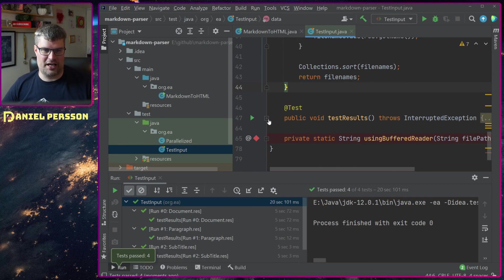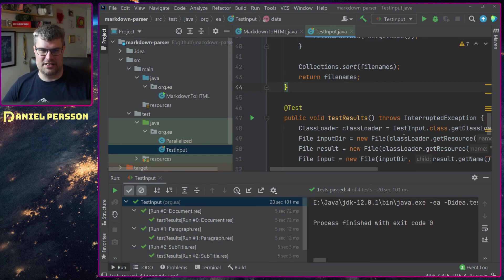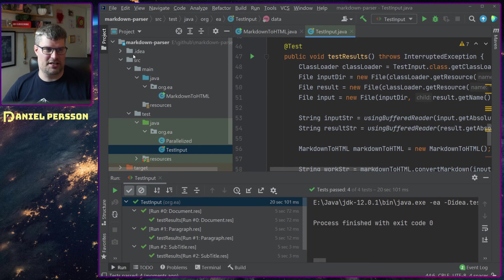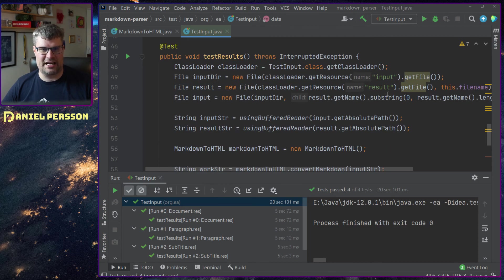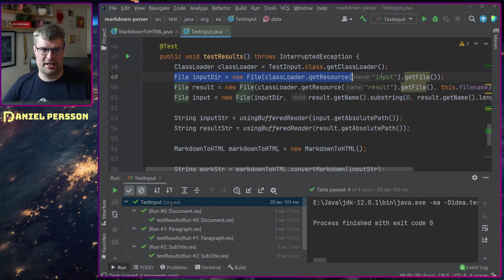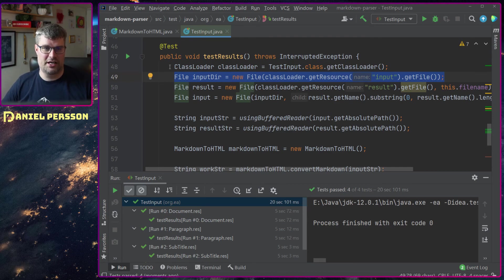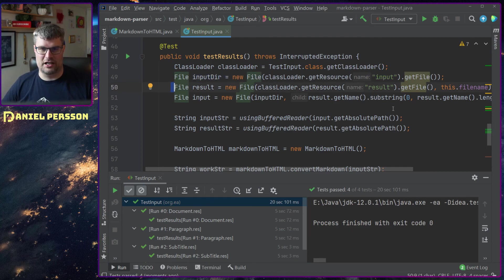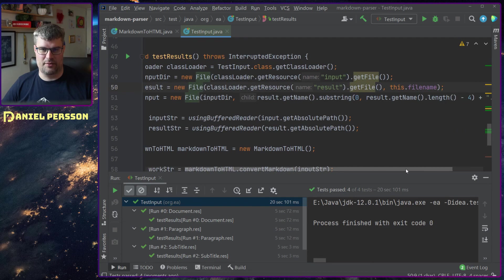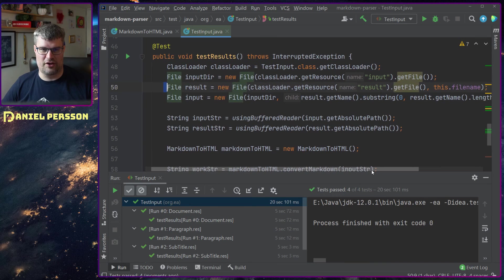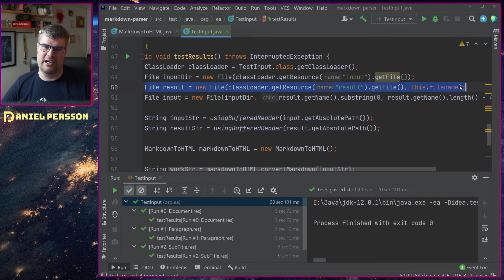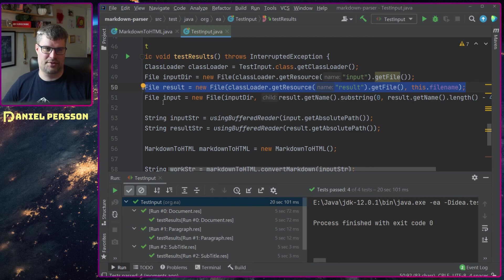If we look at this test result class here it's not that advanced. It will get the input directory where the input files are and also the result directory where the new files are, and I will get the file name from the result directory.